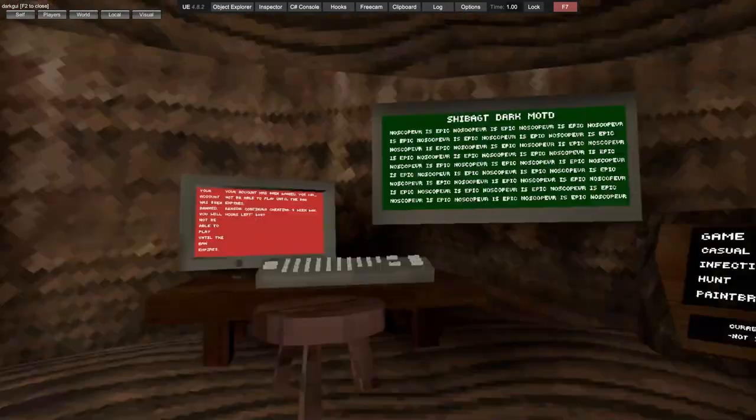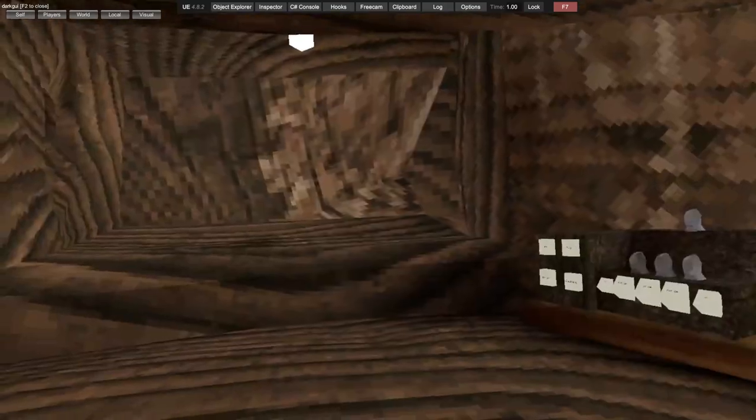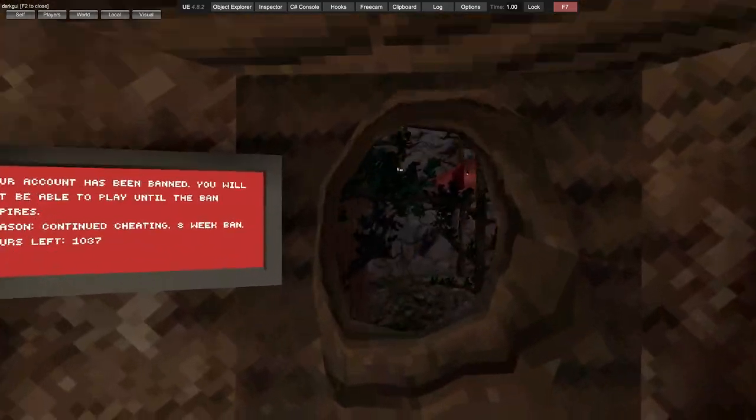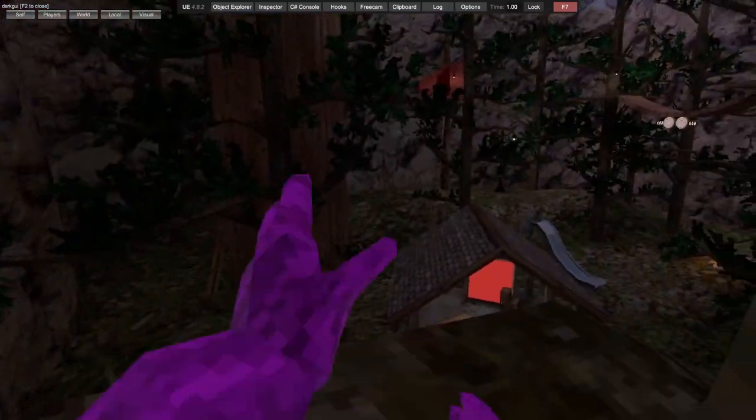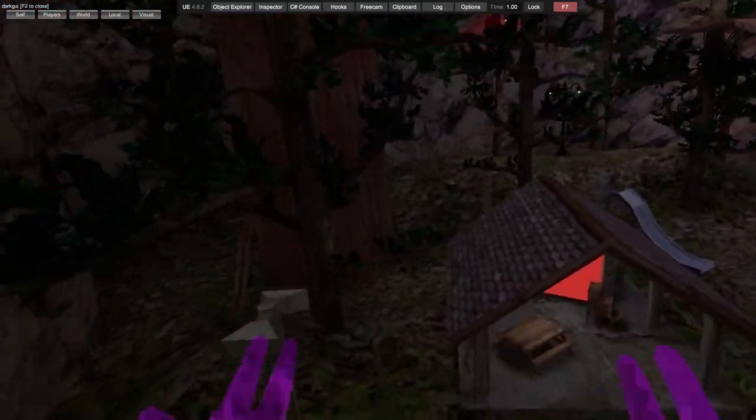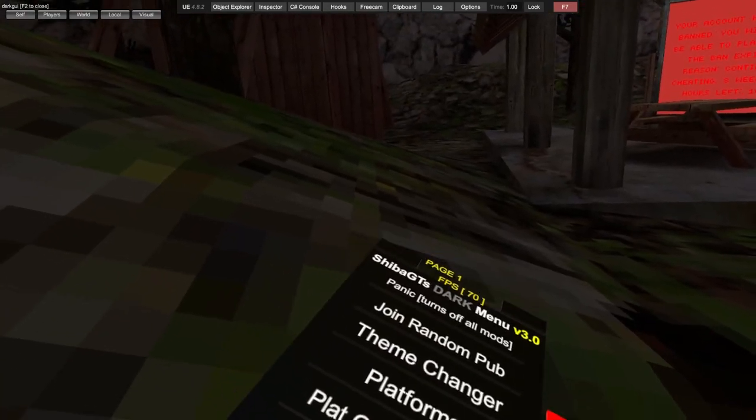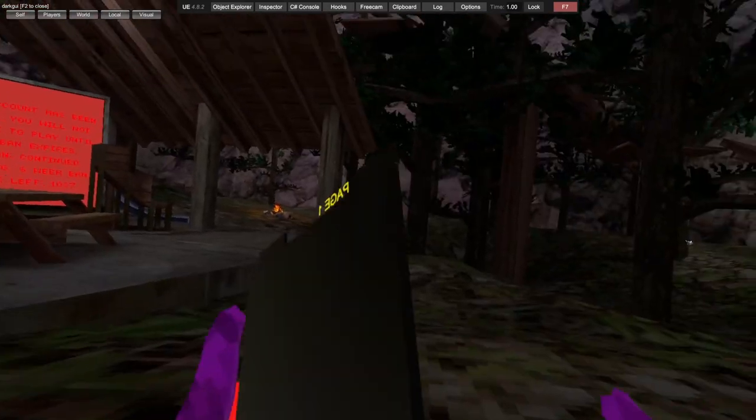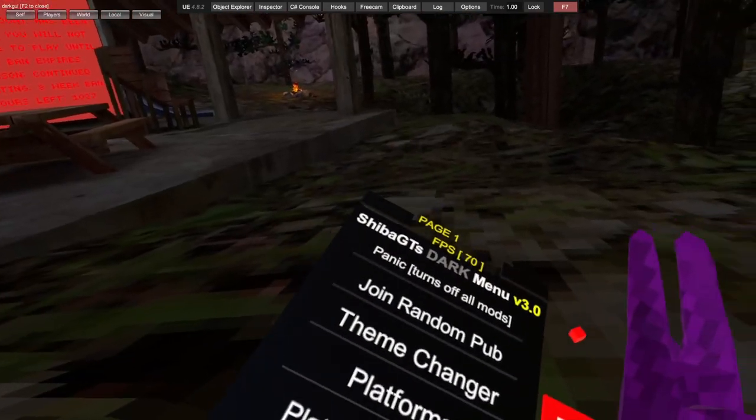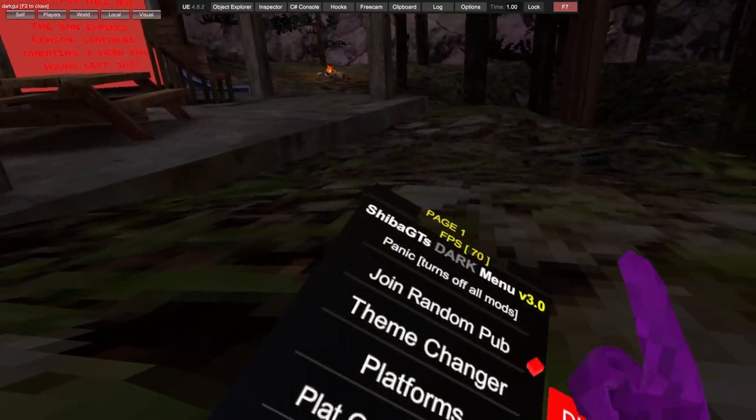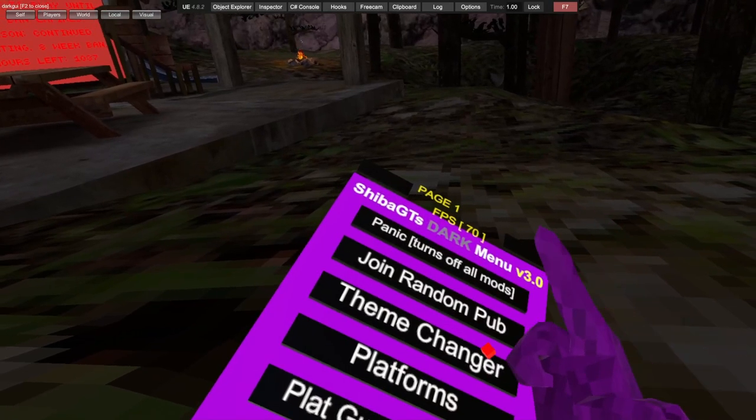Panic turns off all the mods, so if you're using all mods, click that and all the mods will turn off. Disconnect just disconnects you from the lobby. Join random public joins a random public. Theme changer lets you change themes.